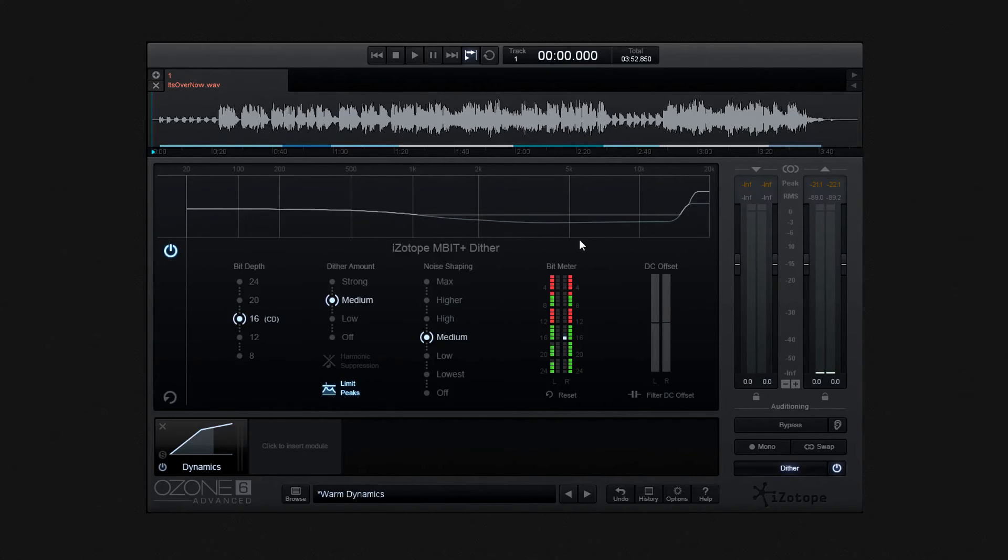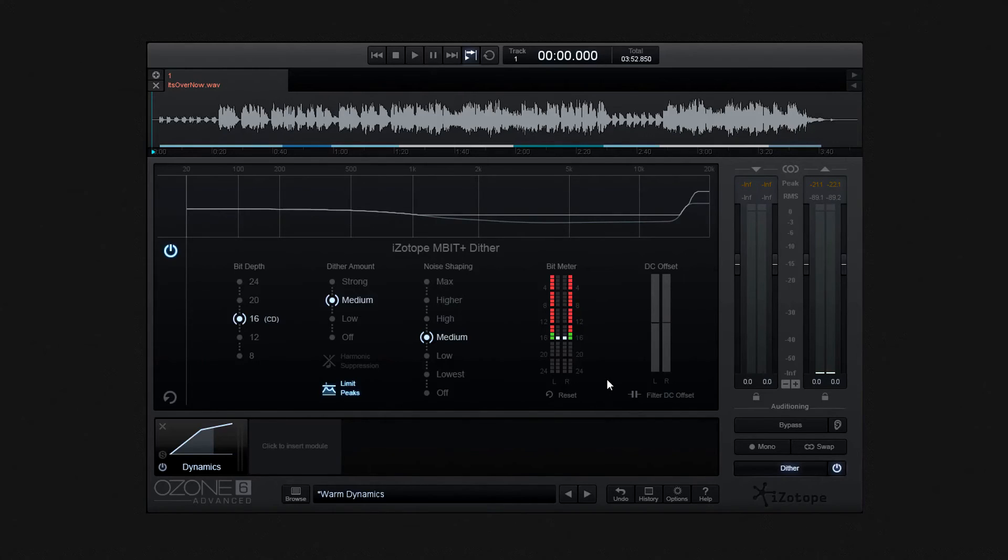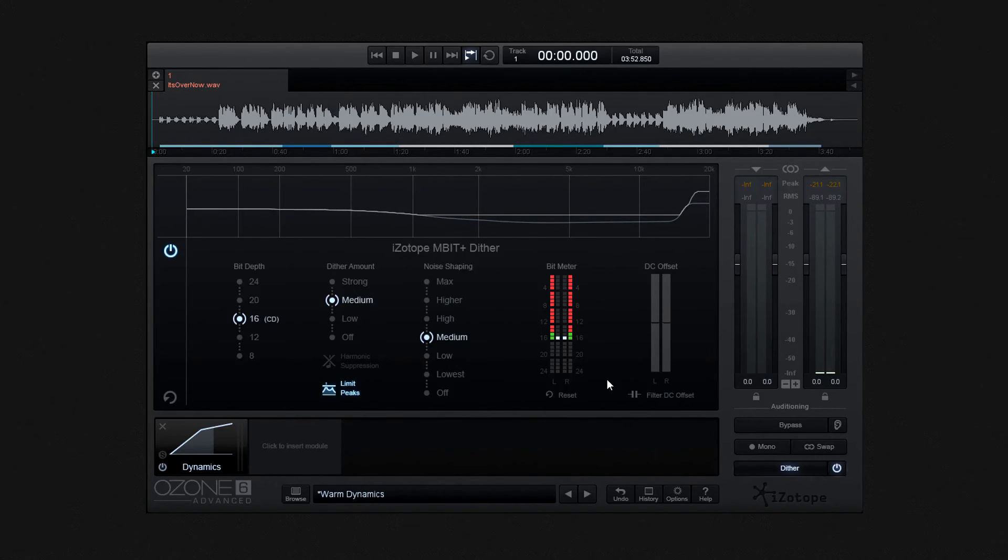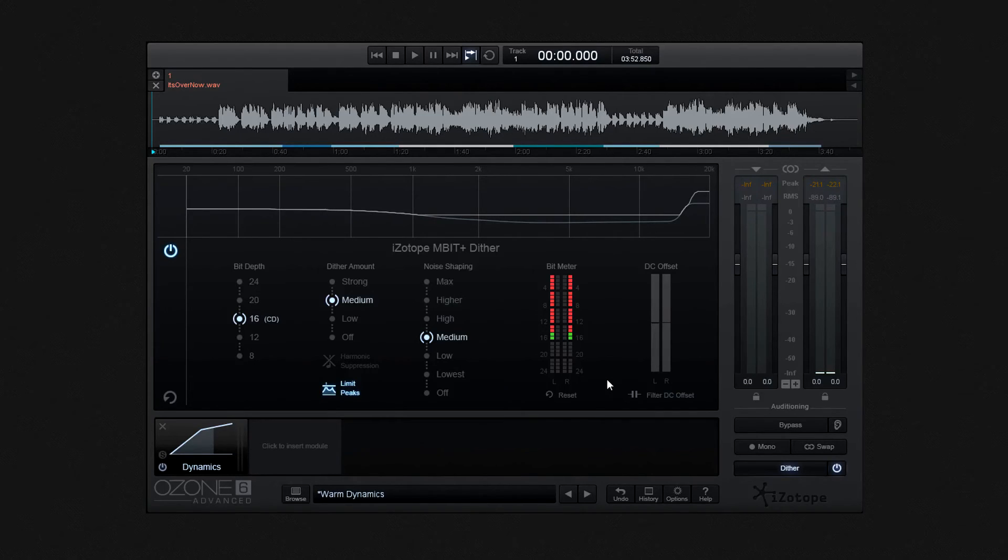To the right, we have a visual bit meter, with a reset button below it. There is a considerable amount of textual information within the Ozone manual about how this bit meter operates. So I recommend having a look at the Ozone 6 manual for full information about this meter. But essentially, the meter is very useful when monitoring your audio's digital activity.